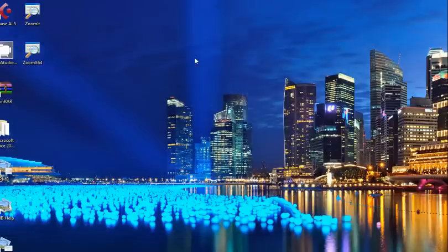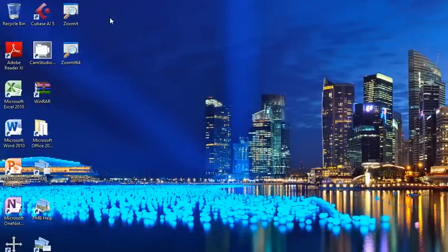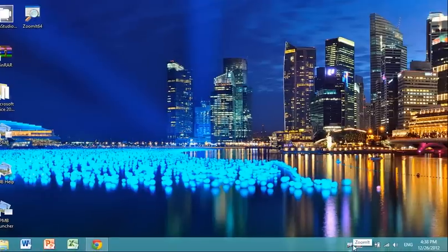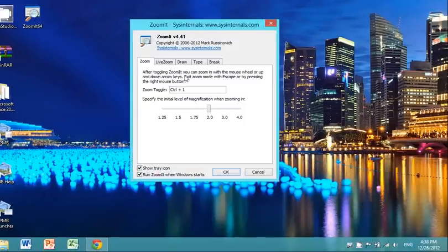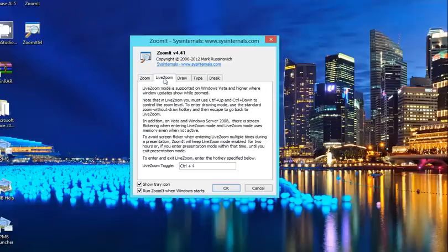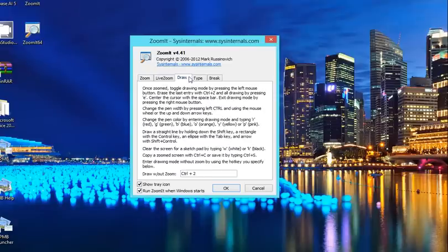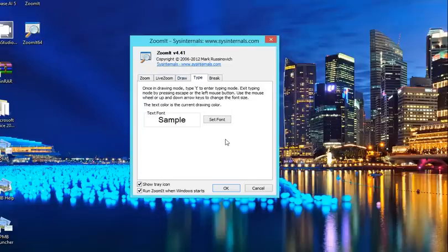After you extract it to your desktop, you'll get something like this. You can configure it. Options. You can do live zoom, draw, break, etc.